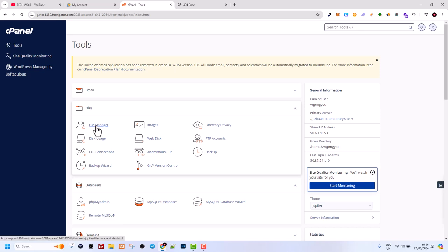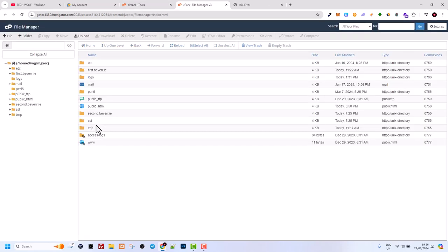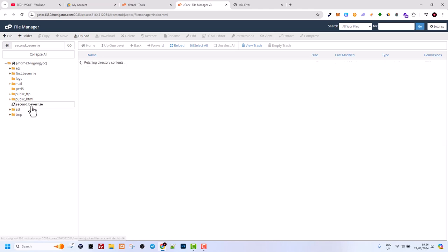In file manager, click on the very first tab. Here you will see these domain names. One is first.beaver.ie, this is my one subdomain. And then I have this second one. The file system for the second one is this one. If we click into second.beaver.ie.